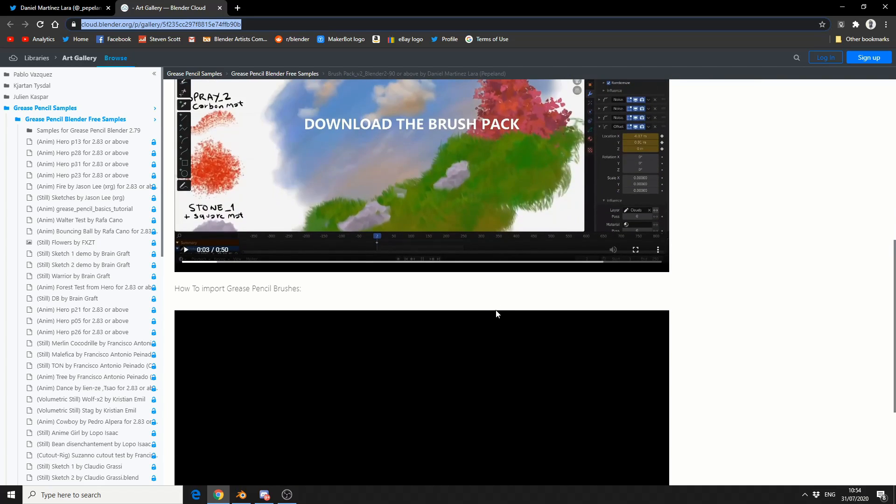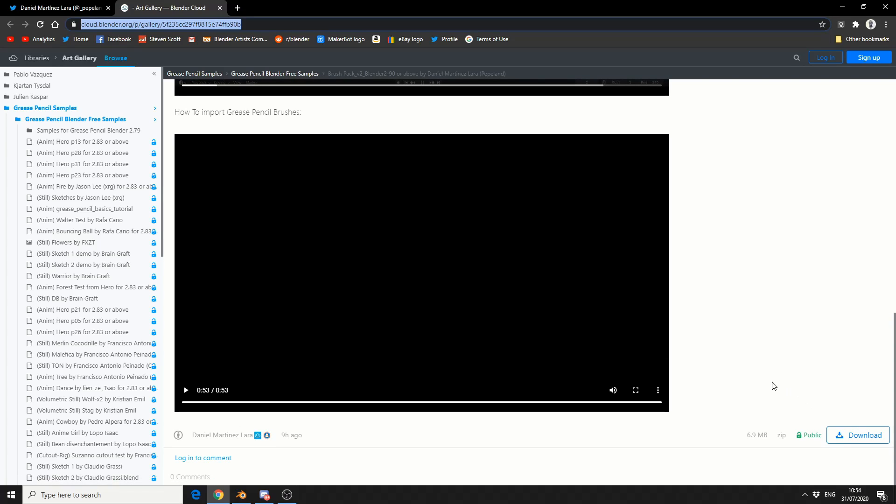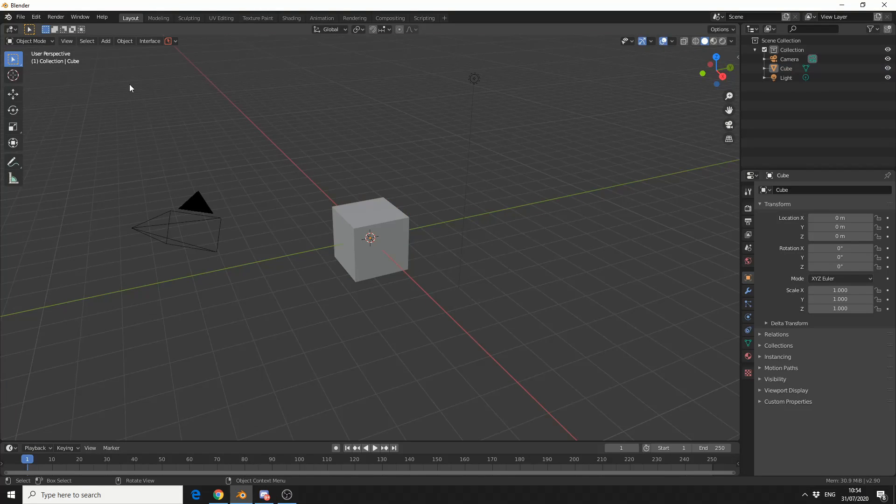You can download this brush pack for free. All you do is come down to the bottom here, download it, unzip the file. This was released 9 hours ago so it's pretty fresh and pretty cool to be honest.